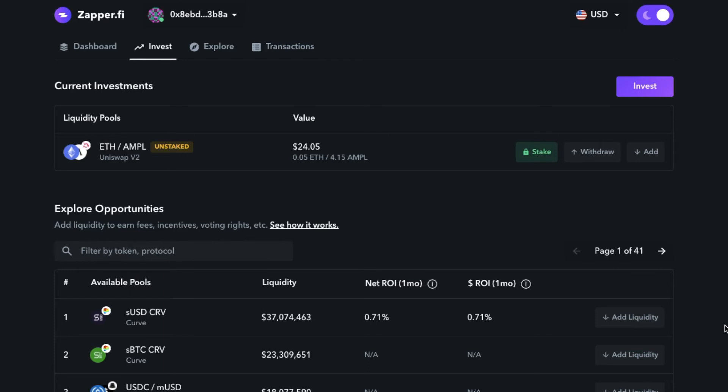I now hold the ETH Ample Uniswap V2 token. As you can see, there's something new going on here—it says it's unstaked. Now I don't have to go directly to the Ampleforth Geyser page. In fact, I can just start participating right here by clicking stake.